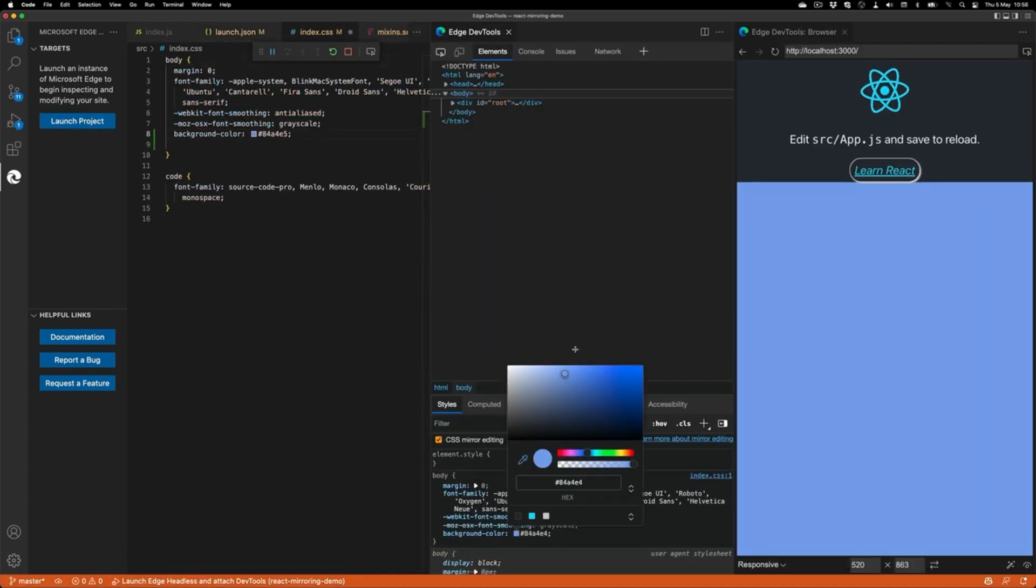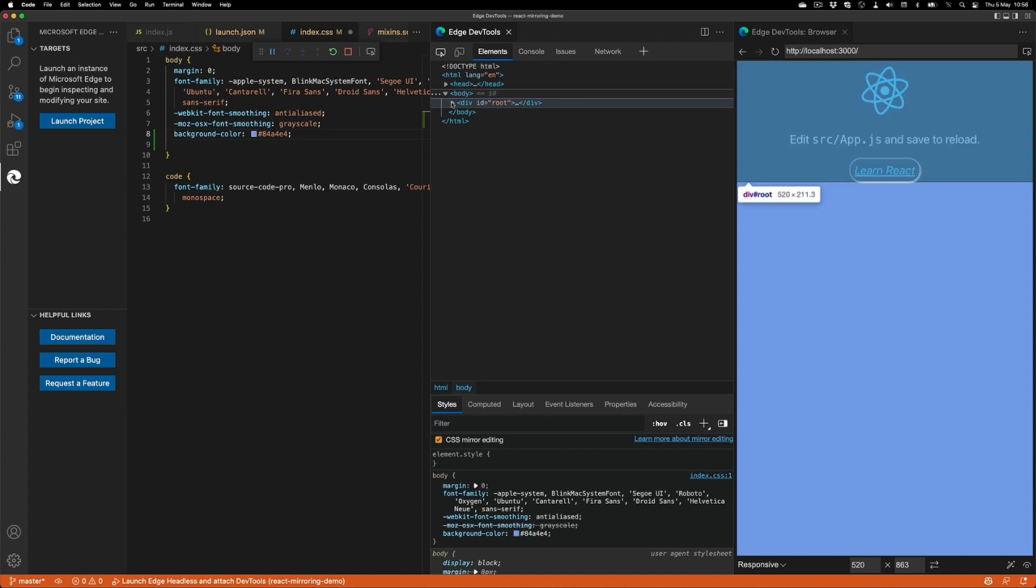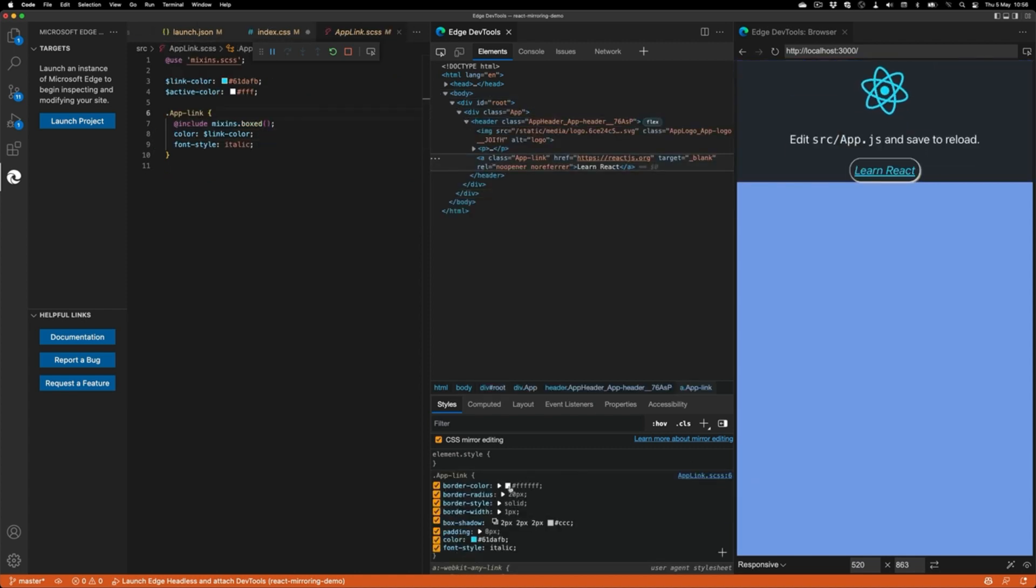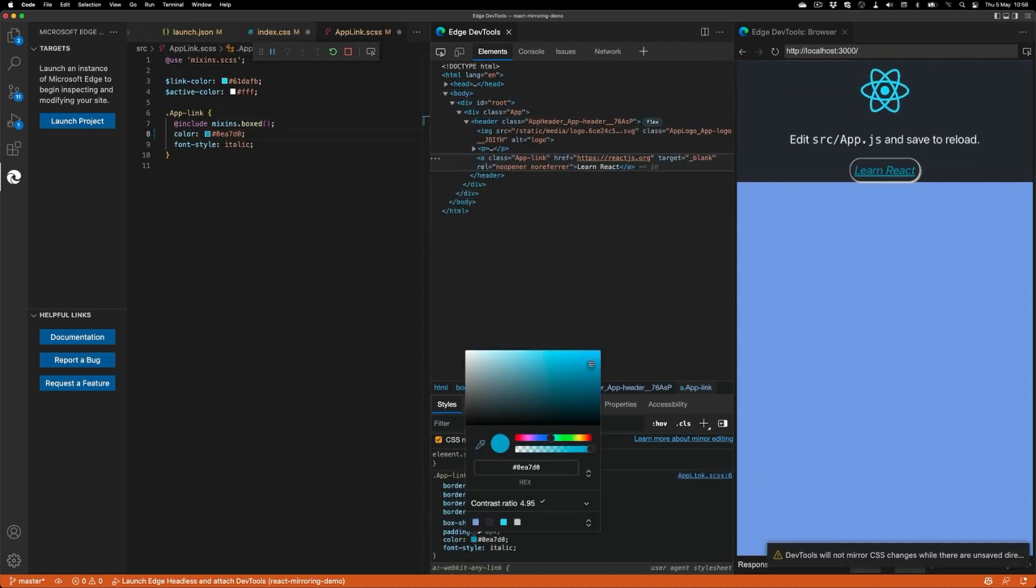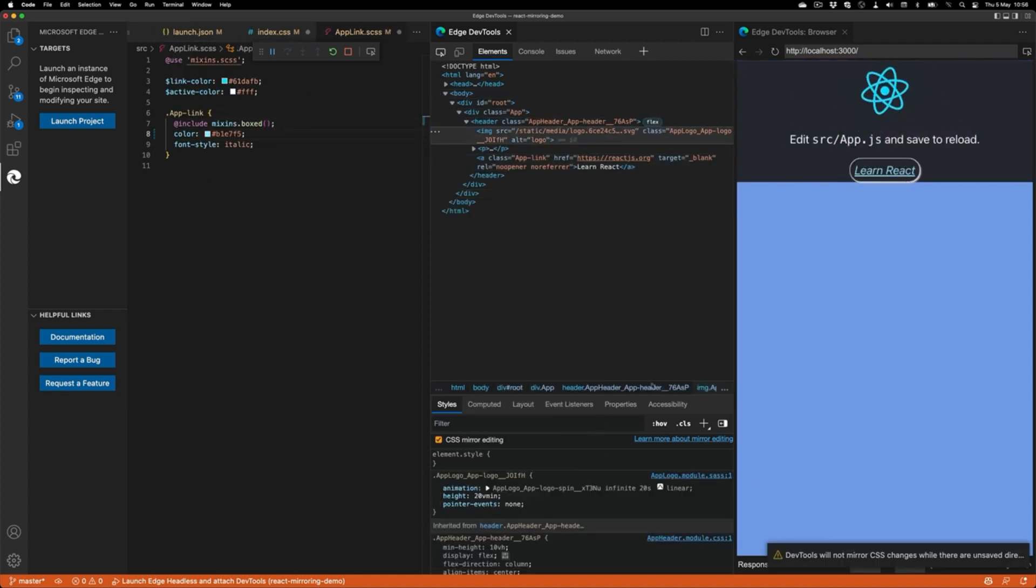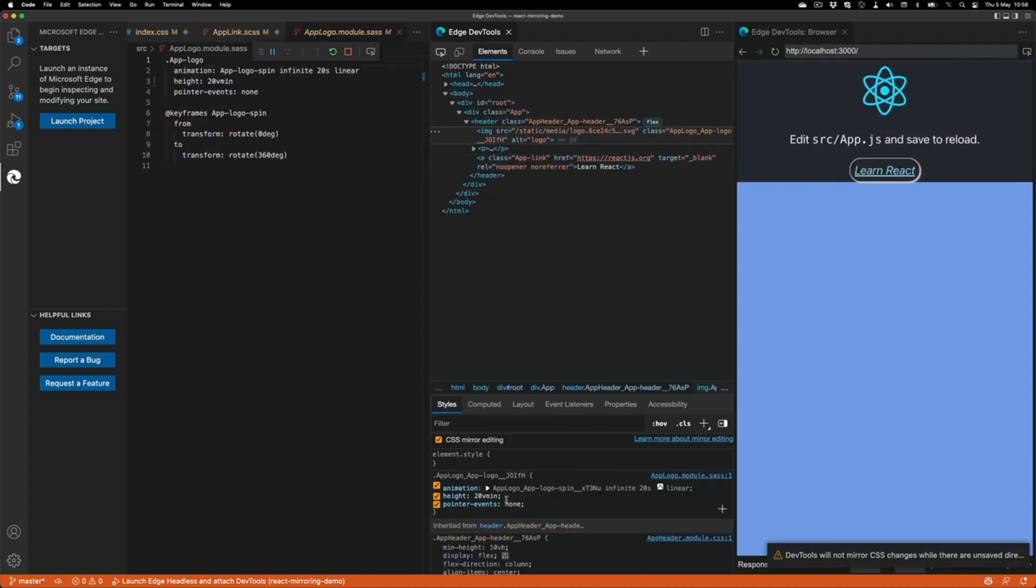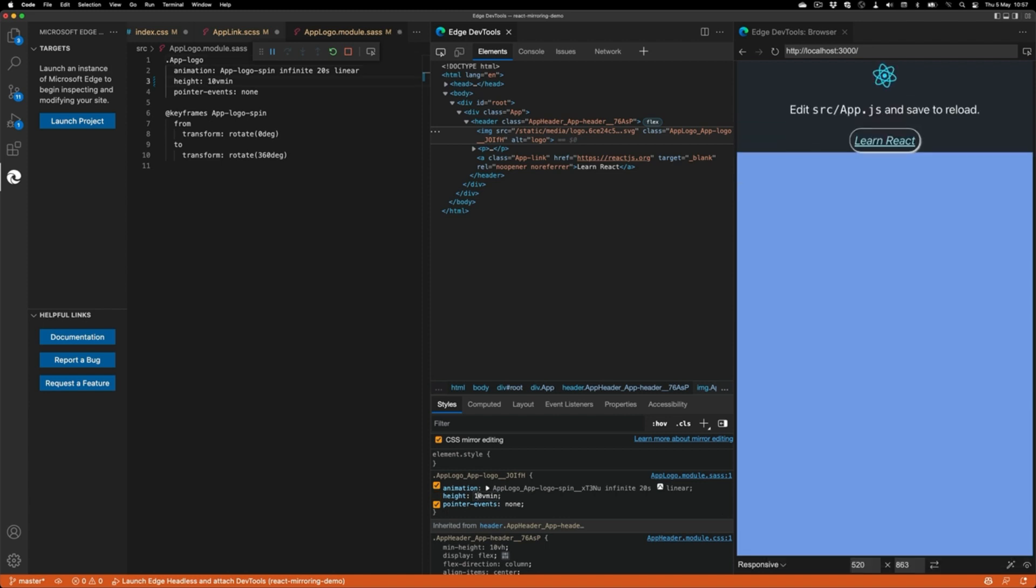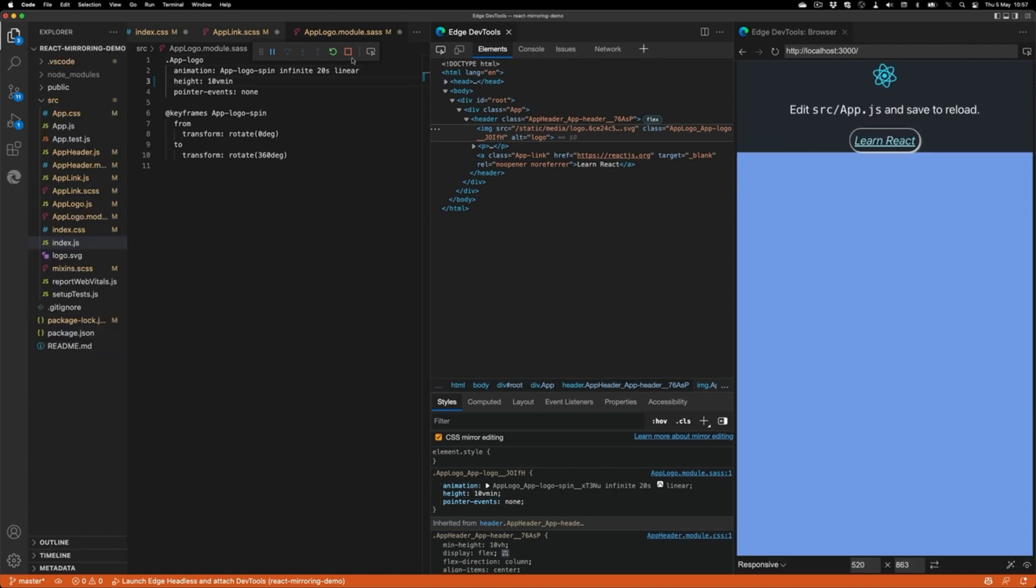This means that you can debug CSS created by SAS, React, and other abstractions live in the browser and see the changes in the source files.